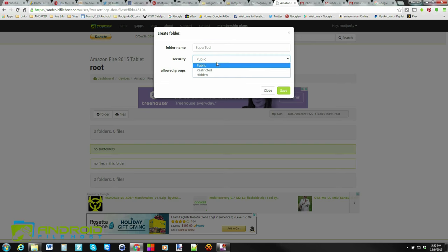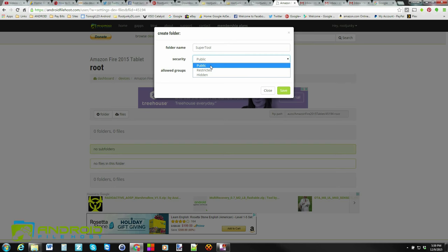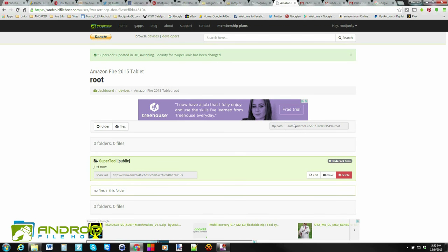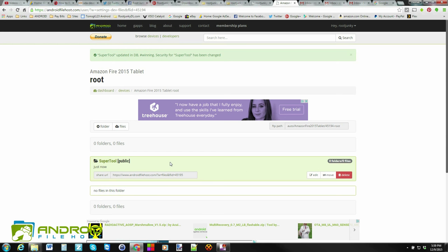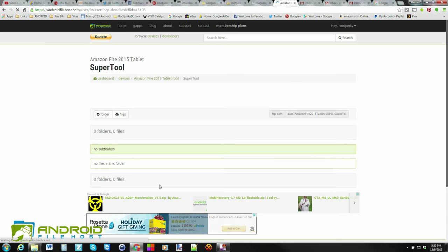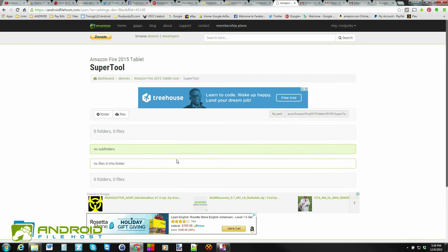And I'm making it, you can make it restricted, hidden, or public. I'm going to go ahead and make it public because I want everybody to be able to download from here. All right. So now within the root of this device, I've added the SuperTool. Now, what you want to do is you want to enter that to then upload files to that folder. So if you want to enter that folder, you click on the link right here. And now you're in that folder. So you can see you're kind of building here. There's the device. There's the folder you're in.